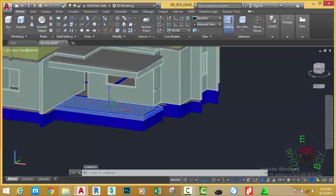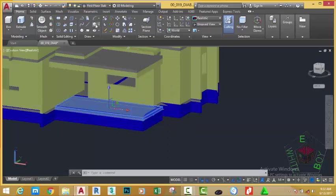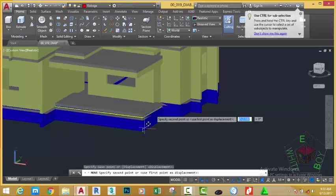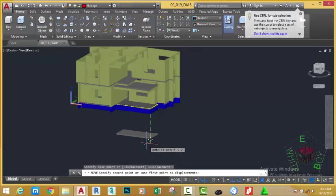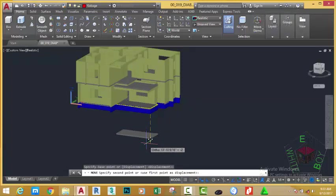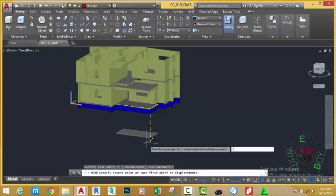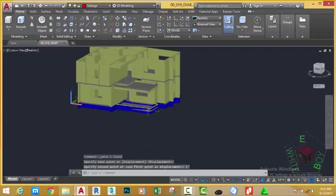Select this slab. Go to the Home tab, Modify panel, and select the Move command. Click into this area and move down to the negative Z direction. Turn on your Ortho mode if it is off, and type one foot on your keyboard and press Enter.